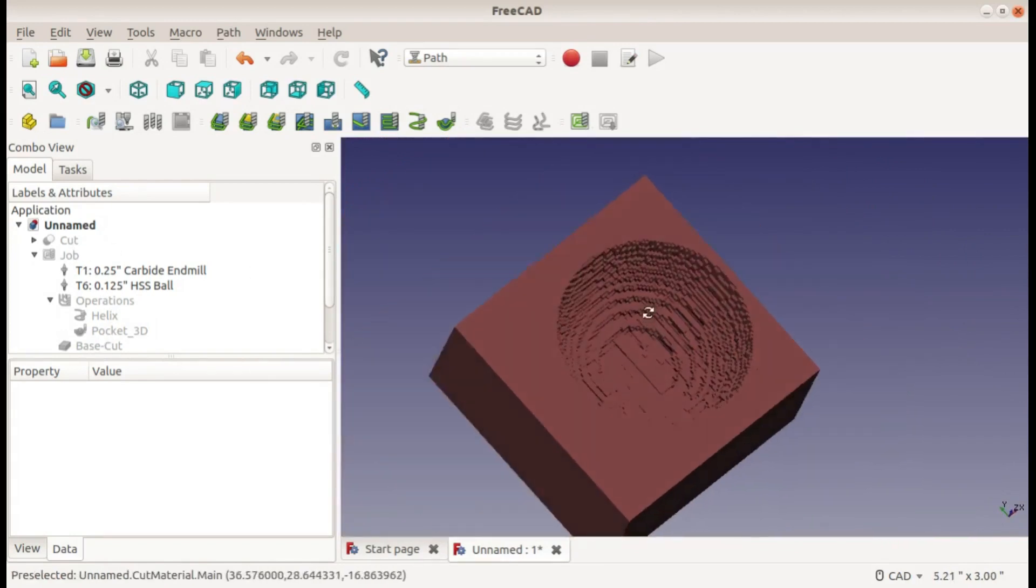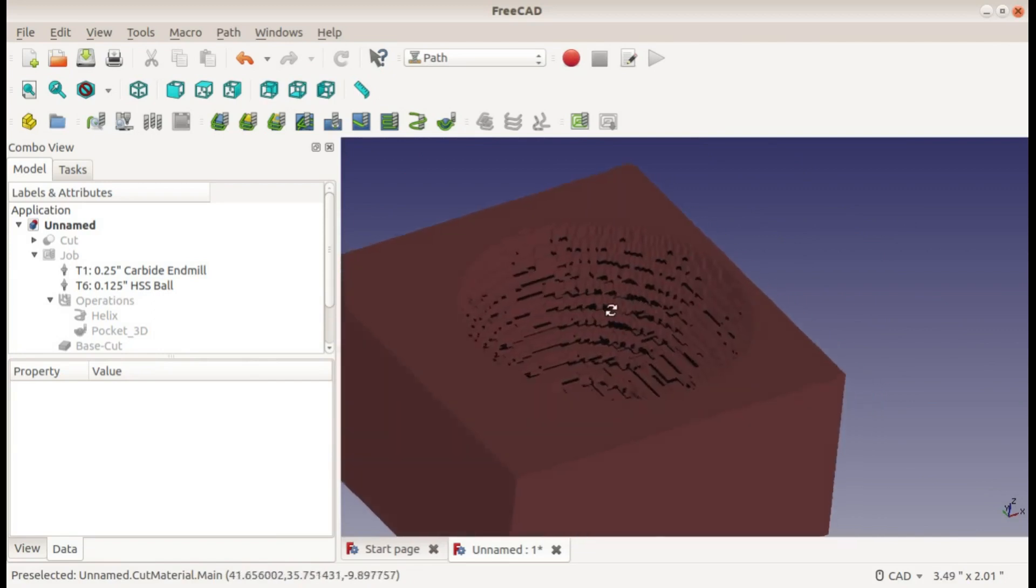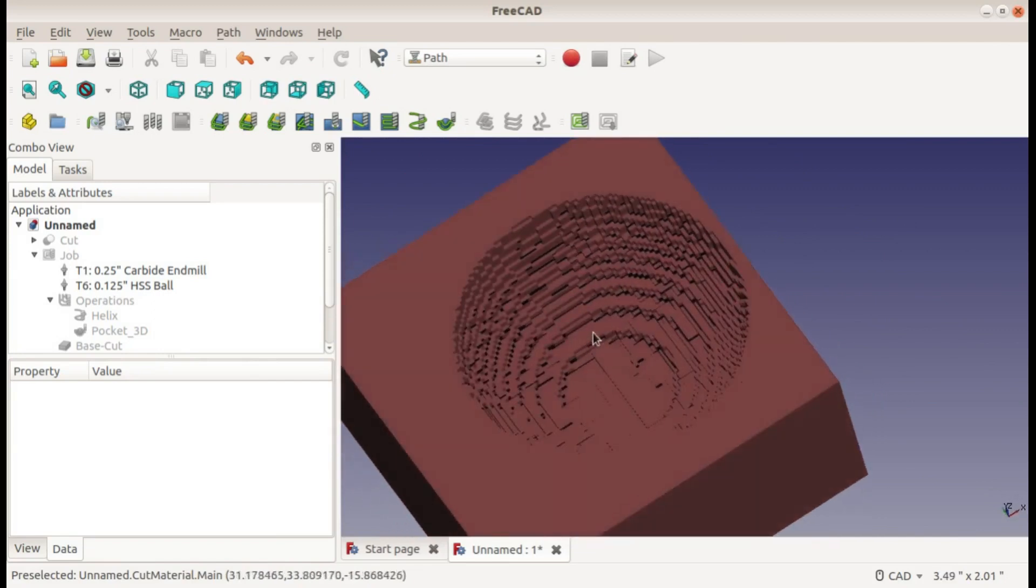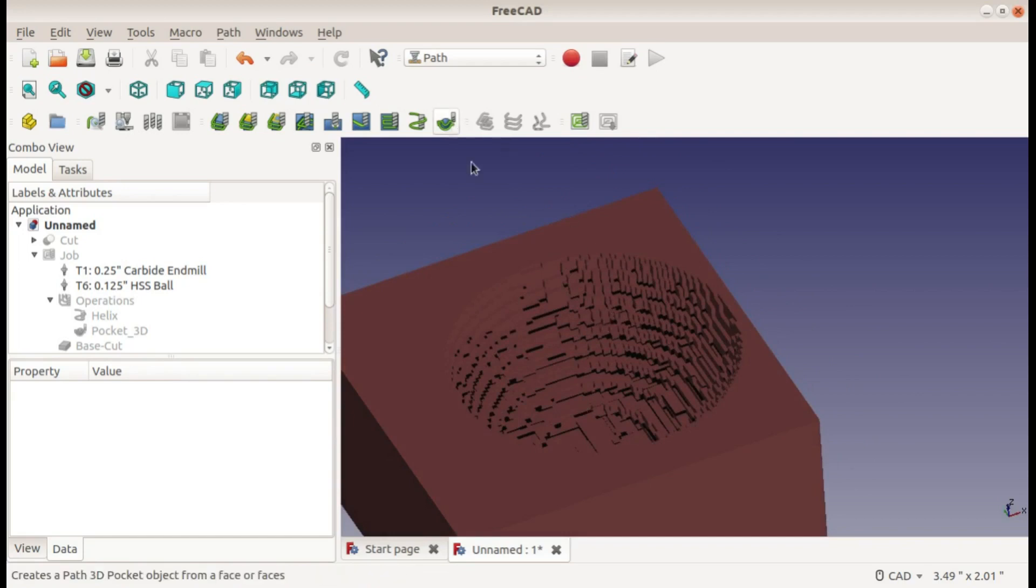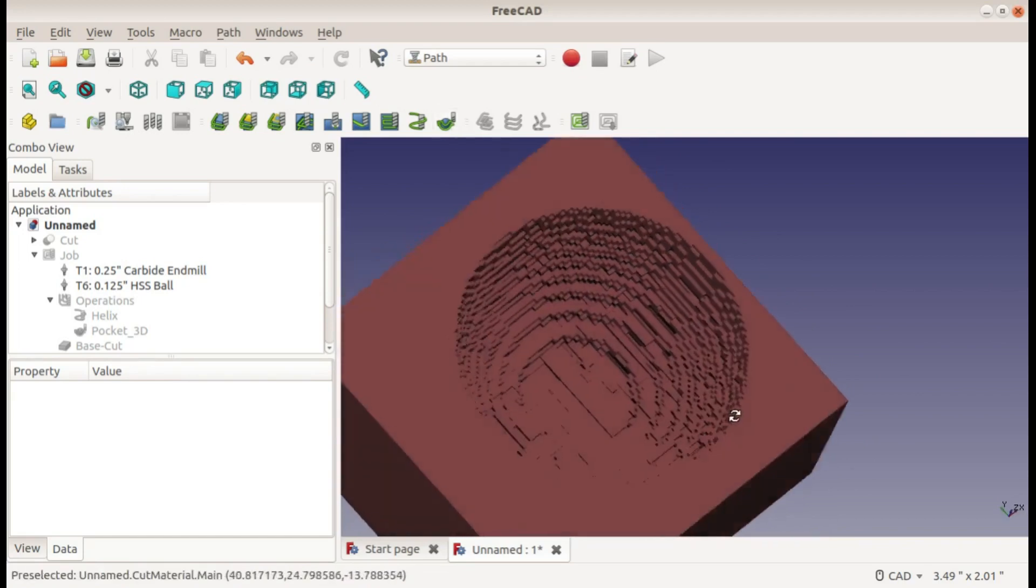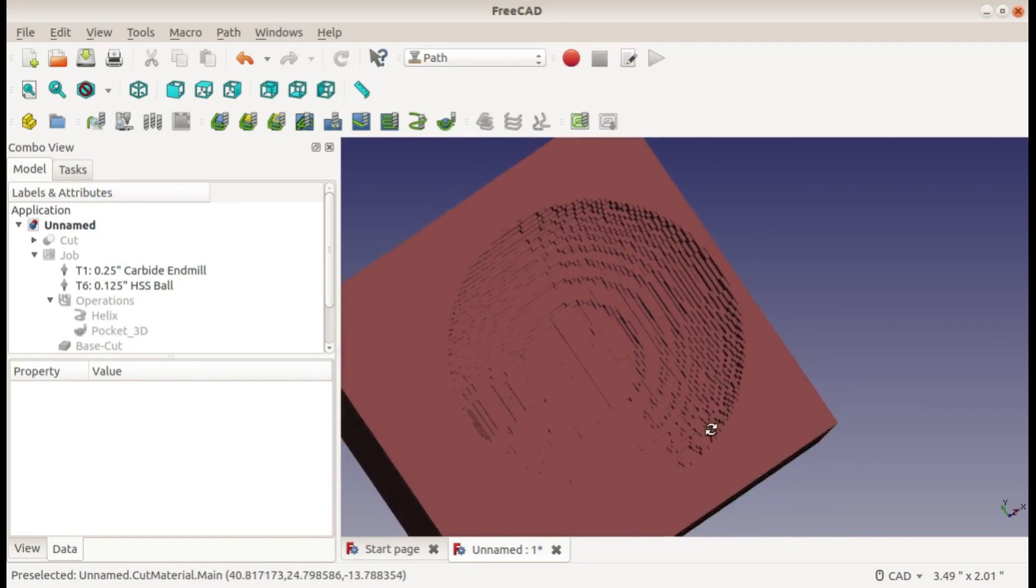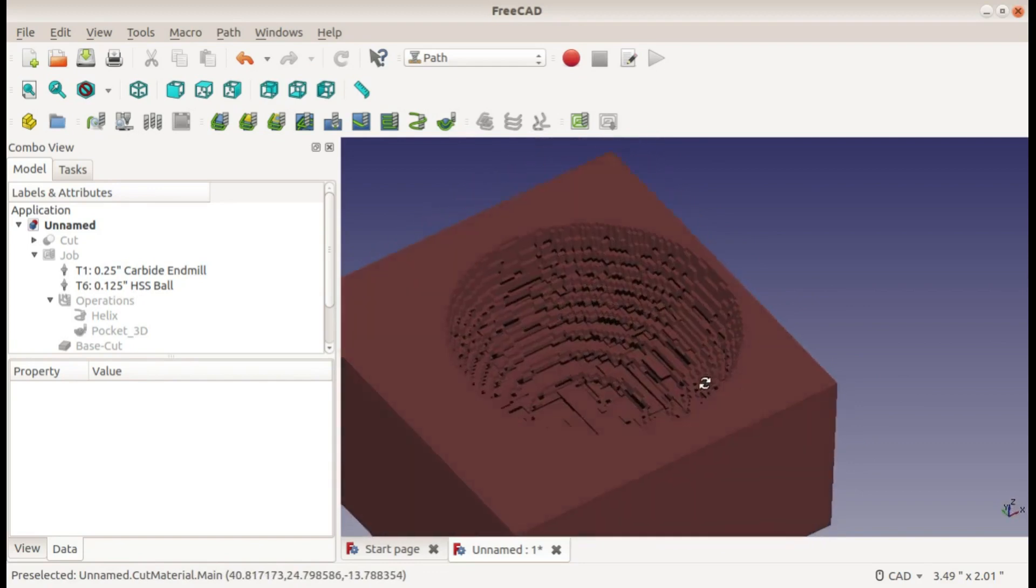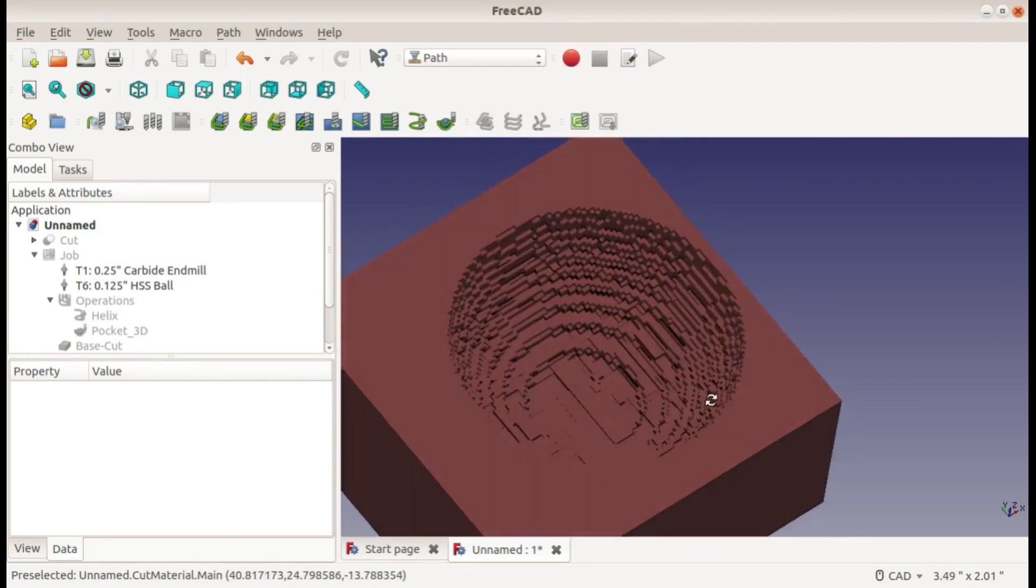You could use this for even more complicated operations that would be not possible with any other method. With this, I suppose you could get a really big ball end mill and try to do that, but the 3D pocket tool is pretty powerful - able to do things that you would definitely not be able to do any other way.